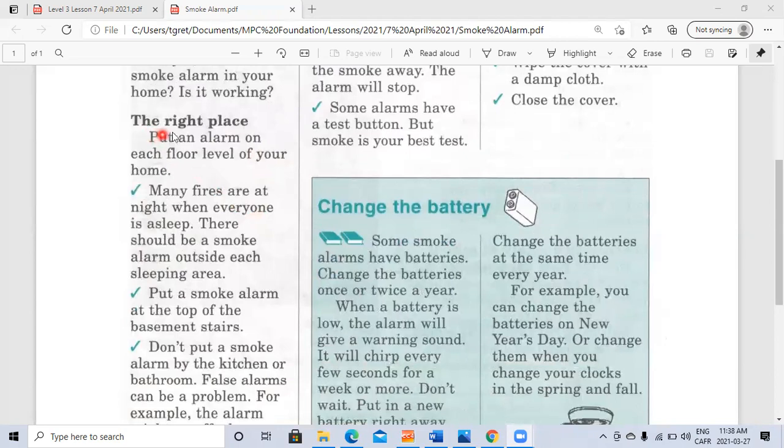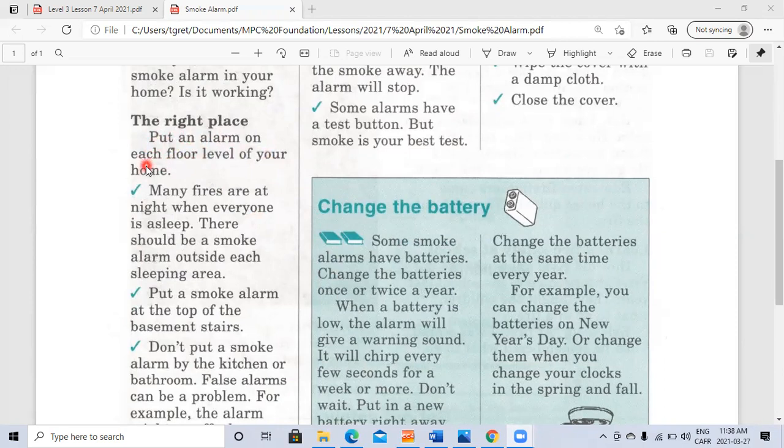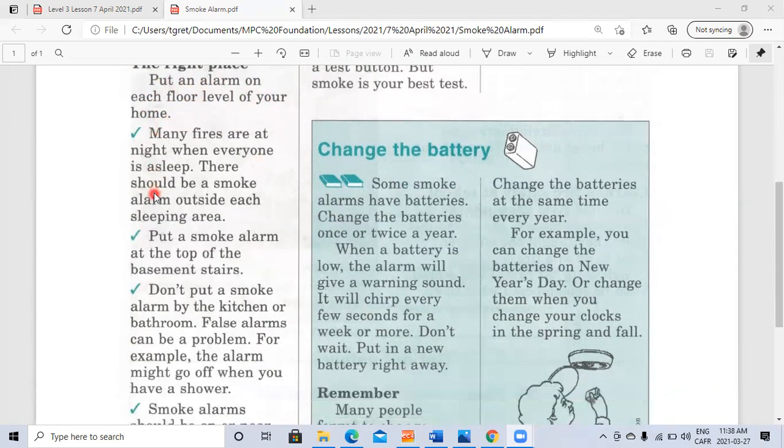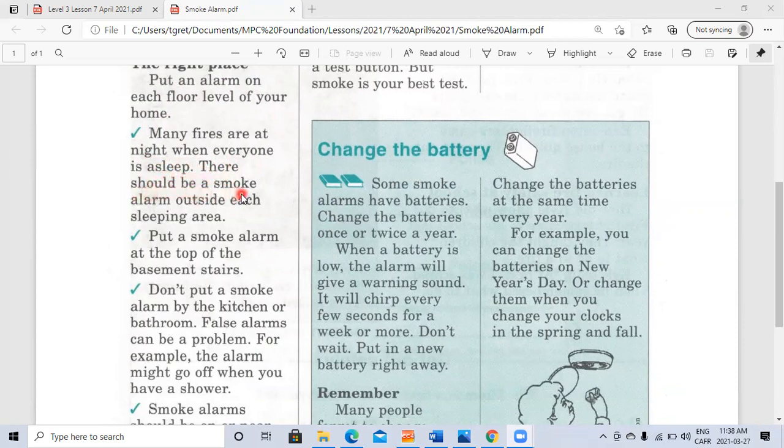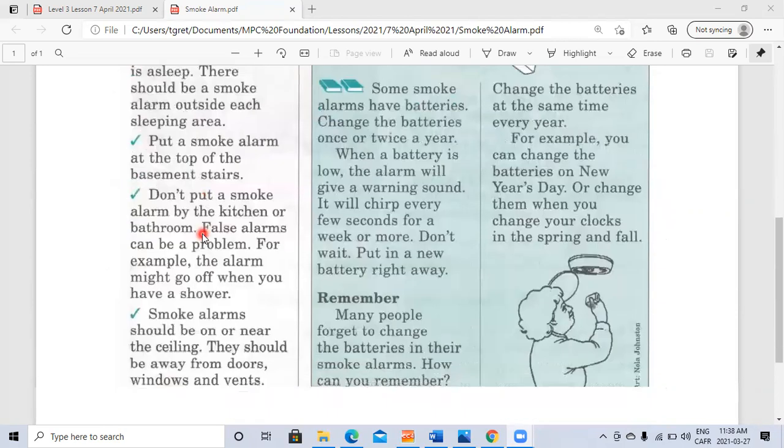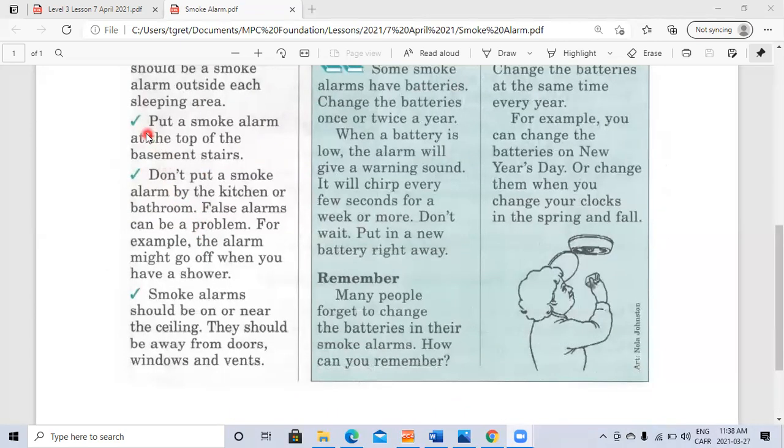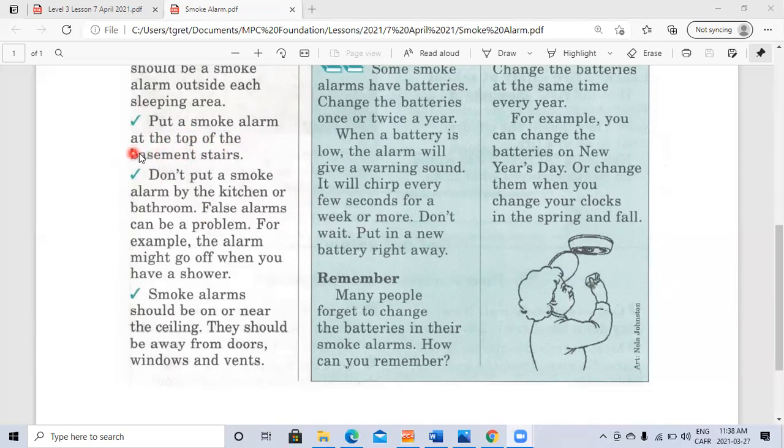The right place: put an alarm on each floor level of your home. Many fires are at night when everyone is asleep. There should be a smoke alarm outside each sleeping area. Put a smoke alarm at the top of the basement stairs.